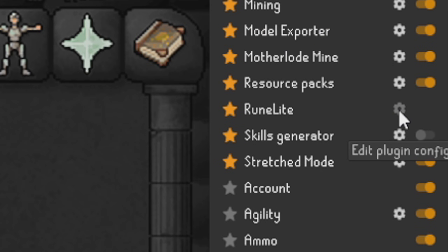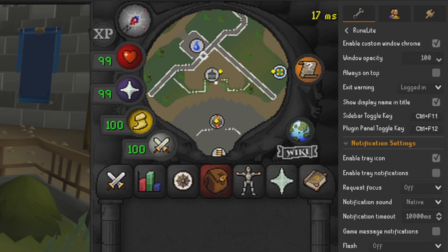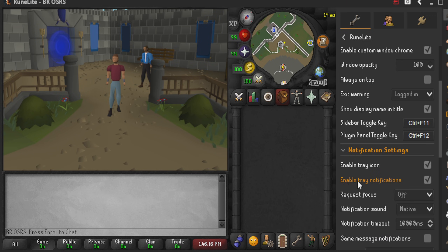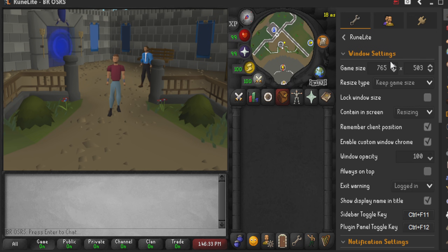Now we'll go into the edit plugin configuration on our RuneLite. We'll go ahead and reset this to default, and it should change a decent amount. As you can see we are now in a weird box mode — this is because it has changed to the default client size. To fix this, all you have to do is go through these settings.